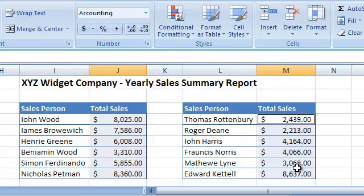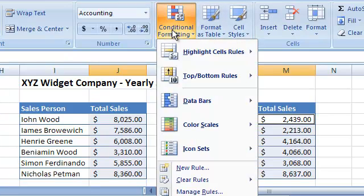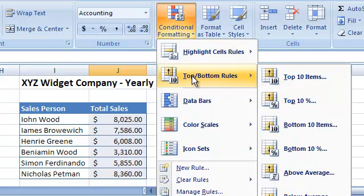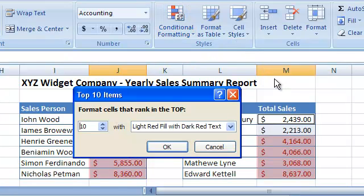From the Home ribbon, we select Conditional Formatting and then the Top-Bottom Rules, and finally the Top-10 Rules option.